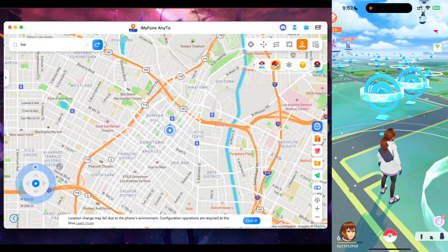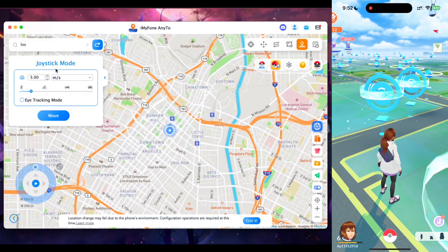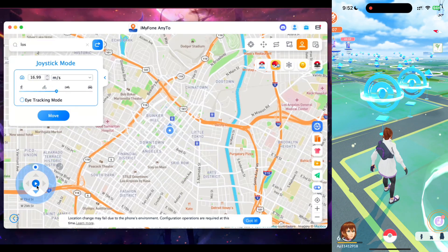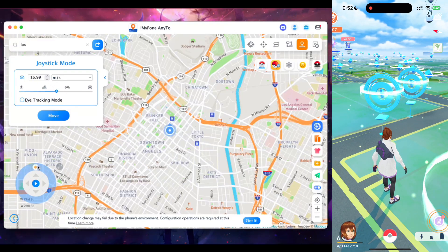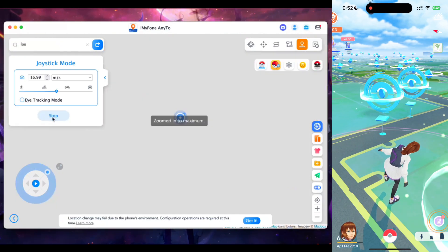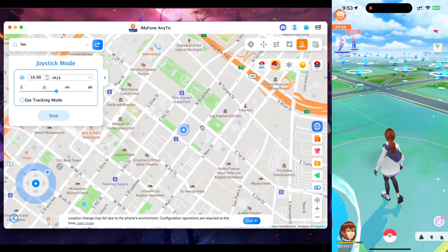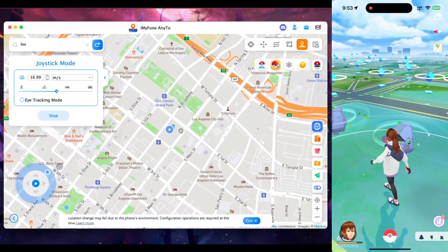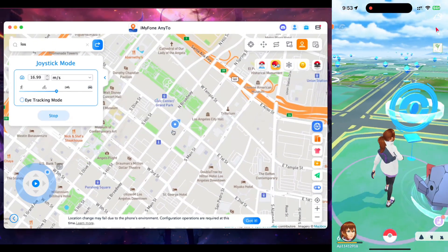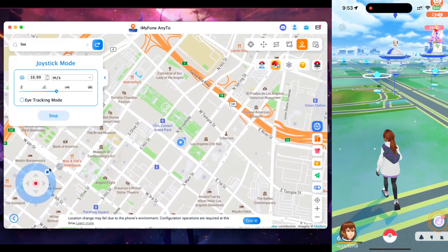Now let me show you one of the best features of NE2: the joystick mode. I'll adjust the speed according to my preferences. You can use the 360-degree joystick to change or spoof your location in Pokemon Go on any iOS or Android device in real time. My character is auto-walking with the help of the joystick controls present in NE2.